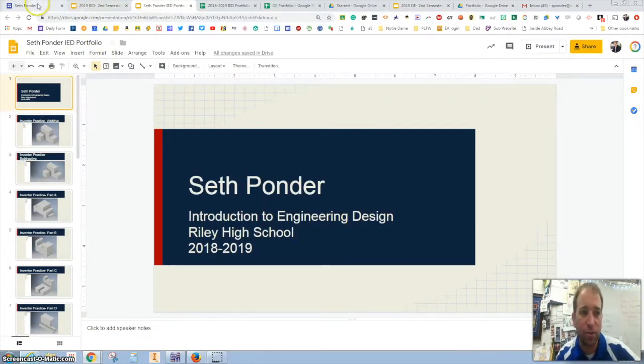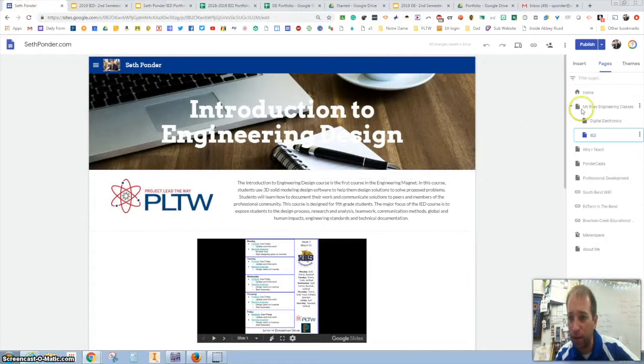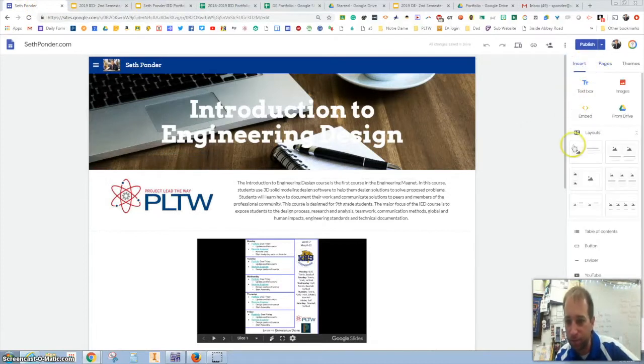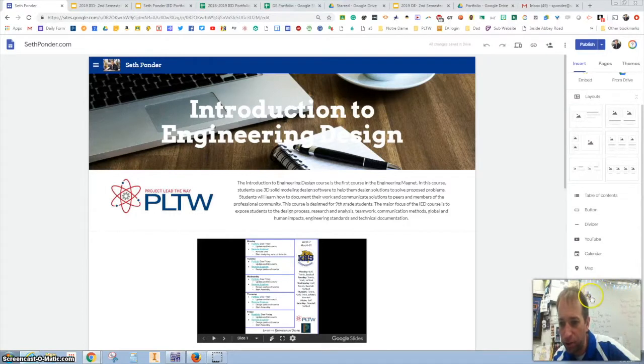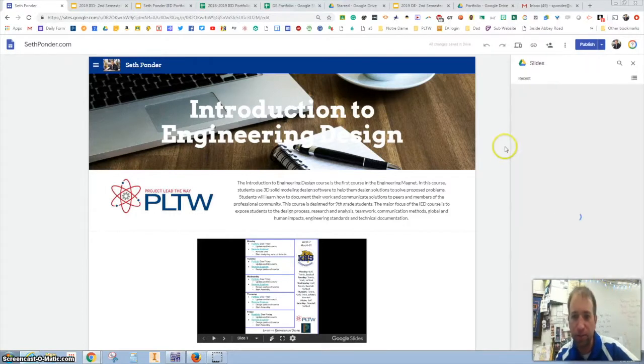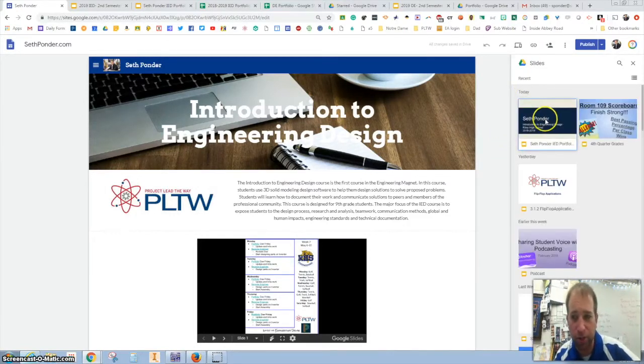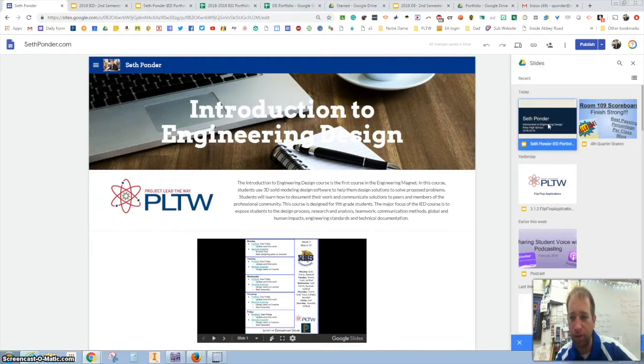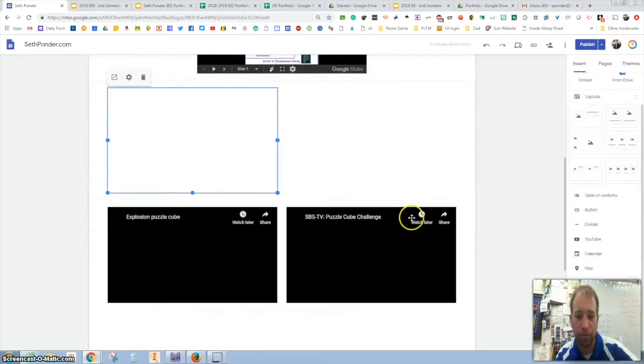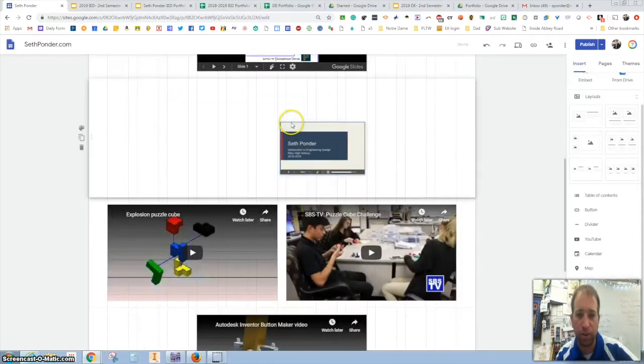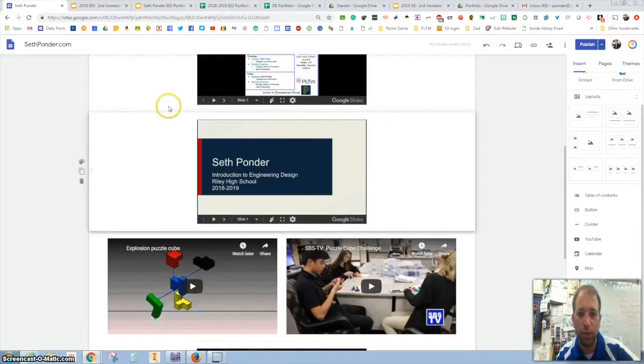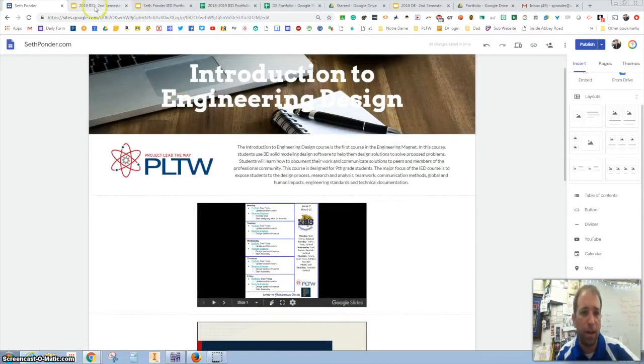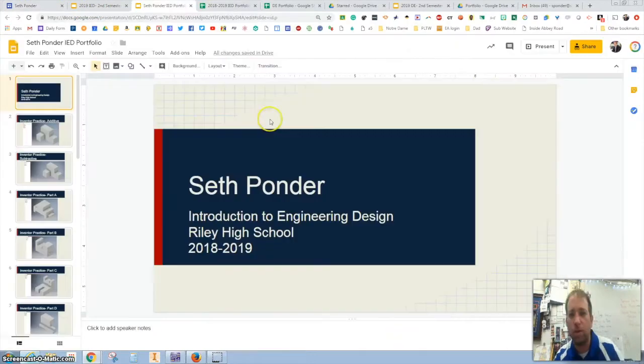When a student adds to their Google slide it is as simple as hitting insert, going down to slides, and if they're just recently working on it it should be right there. So you just click on it, smash that insert button and it's right there. You can find a place to put it and make sure you hit the publish button after you make any edits.